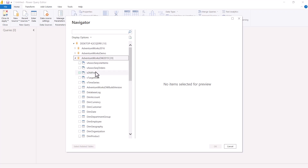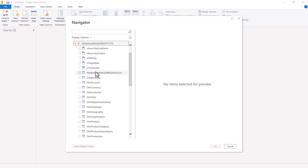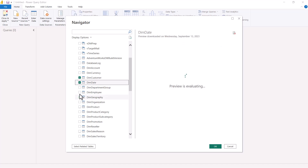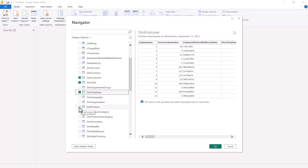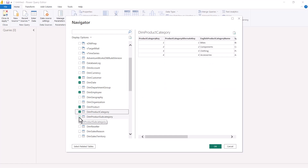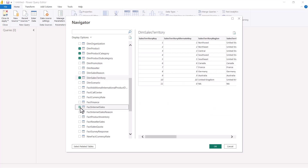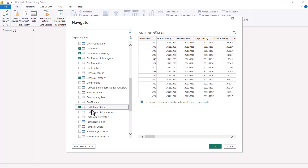After a few seconds, all the databases inside my SQL Server instance are shown. I am going to import a few tables into Power Query: dim customer, dim date, dim employee, dim product, dim product category, dim product subcategory, dim sales territory, and the fact internet sales table. You already understand data modeling — the dim and fact table naming convention makes the table types clear.